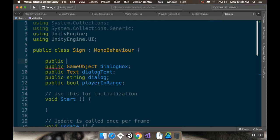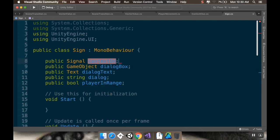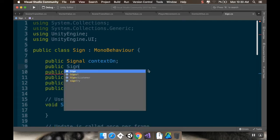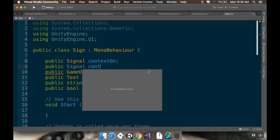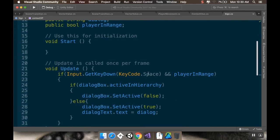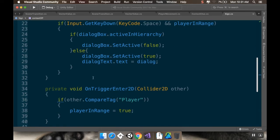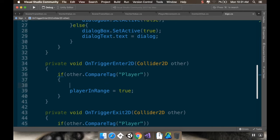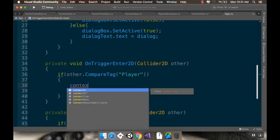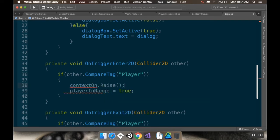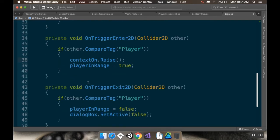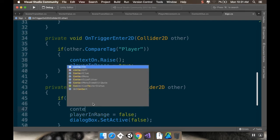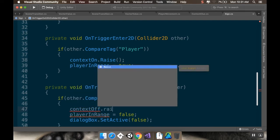So, public signal. And we'll call this context on, public signal context off. And then when we're putting the player in range, so if player in range is true, we're also going to context on dot raise to raise the signal. And when we're out of range, context off dot raise.